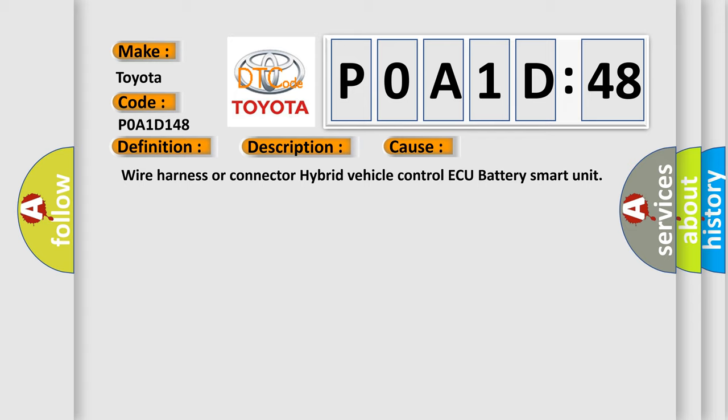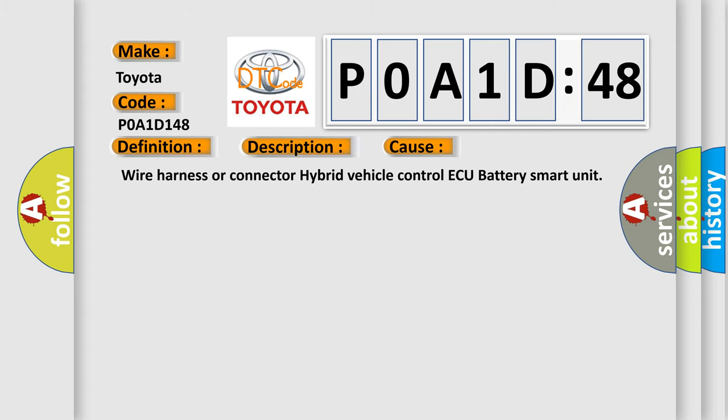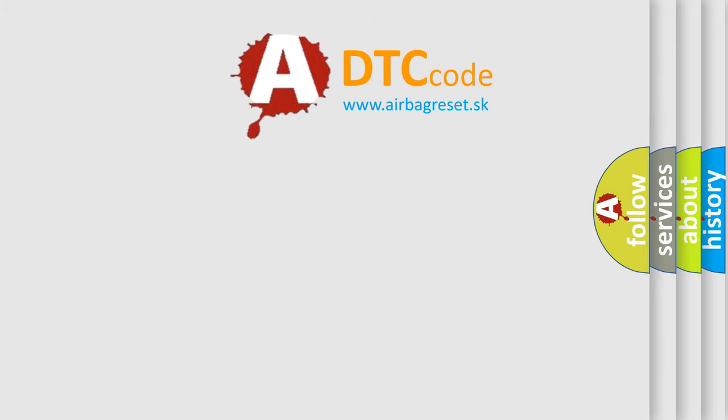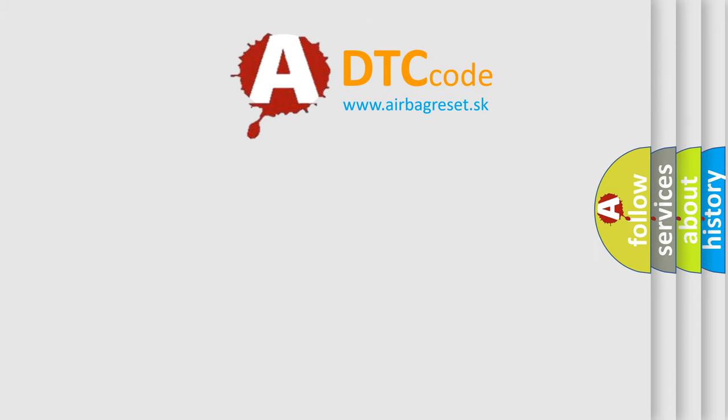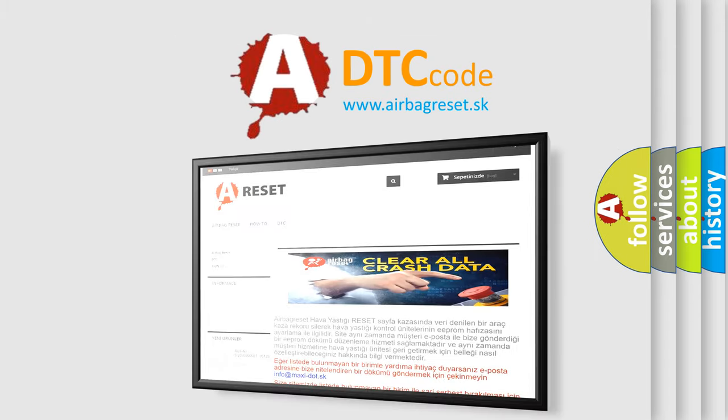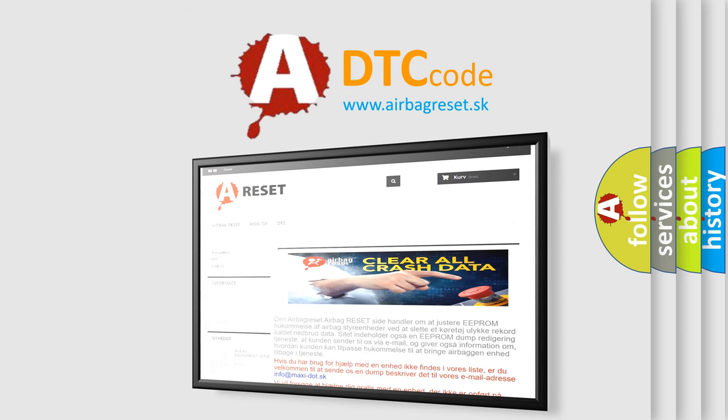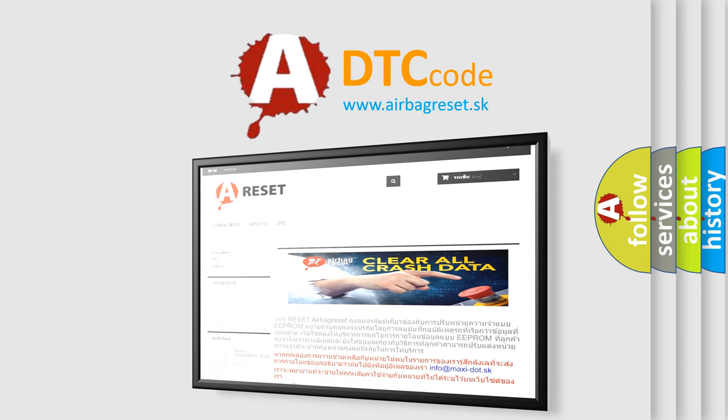The Airbag Reset website aims to provide information in 52 languages. Thank you for your attention and stay tuned for the next video.